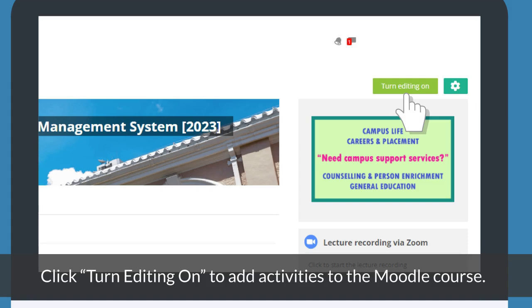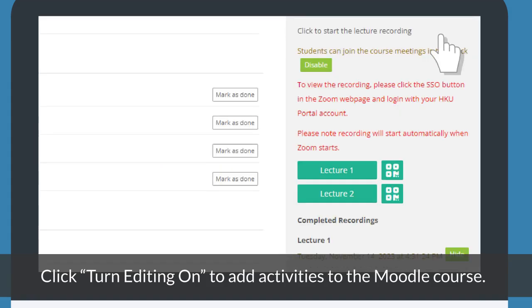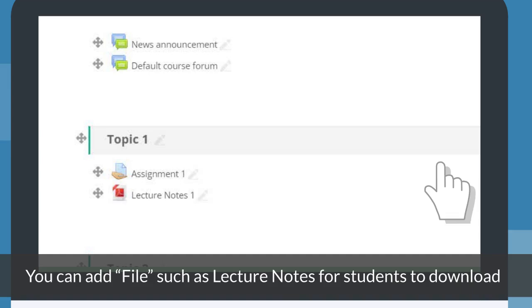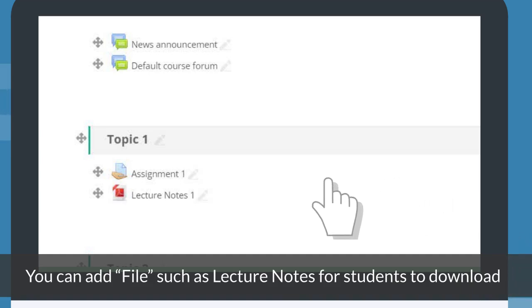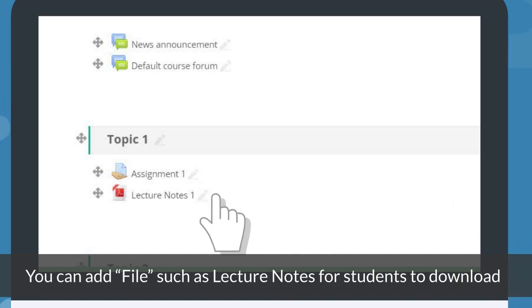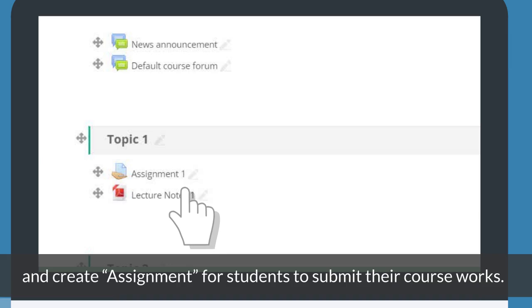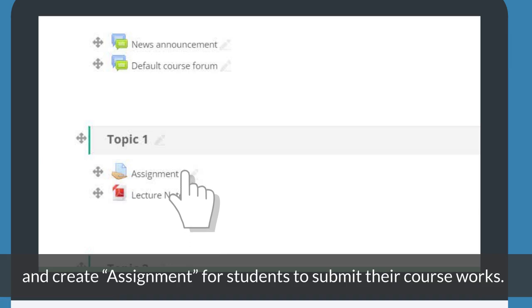Click Turn Editing On to add activities to the Moodle course. You can add files such as lecture notes for students to download, and create assignments for students to submit their coursework.